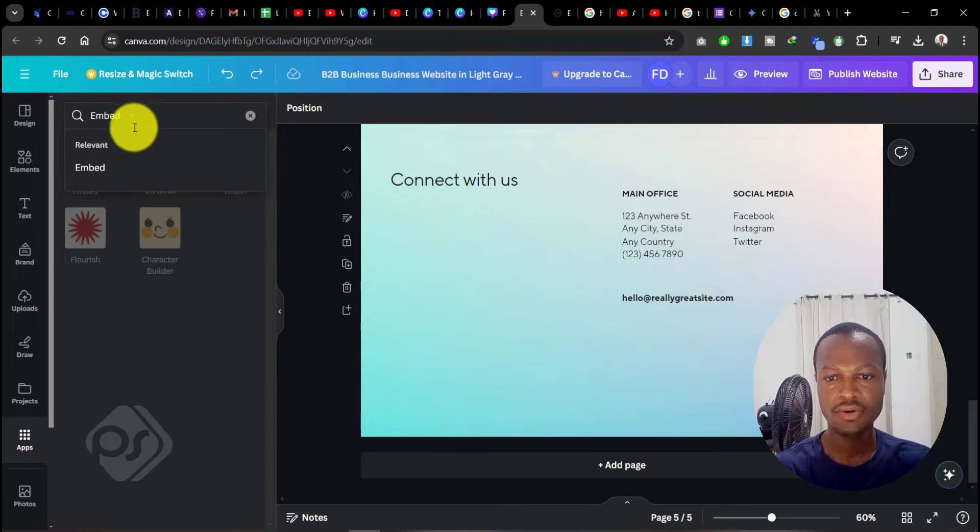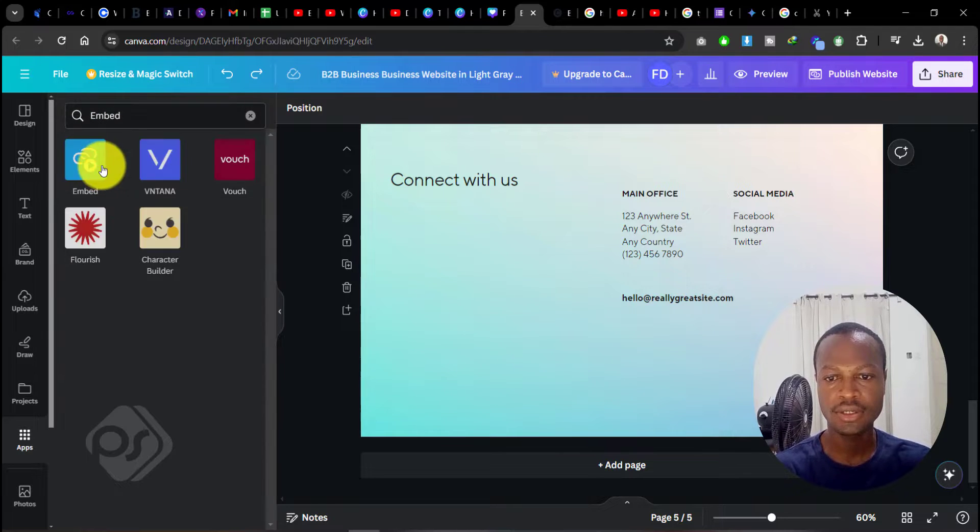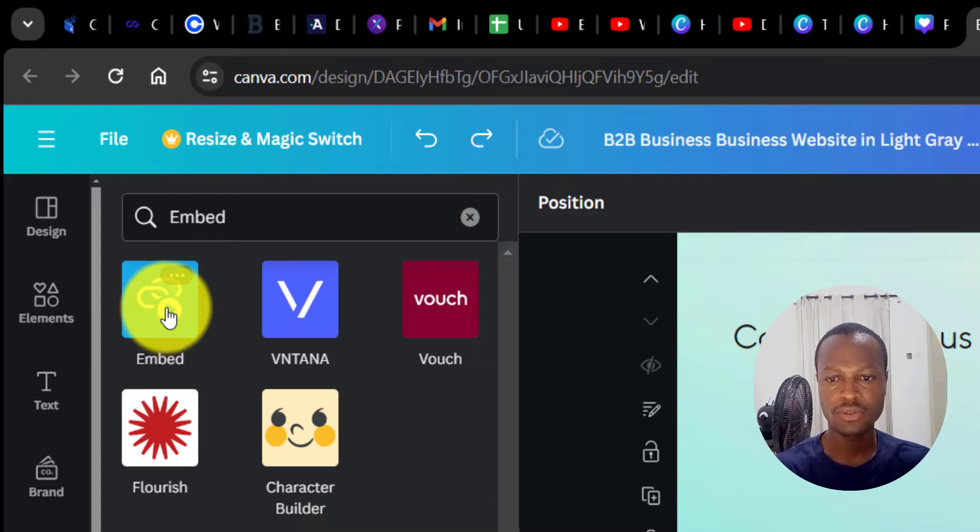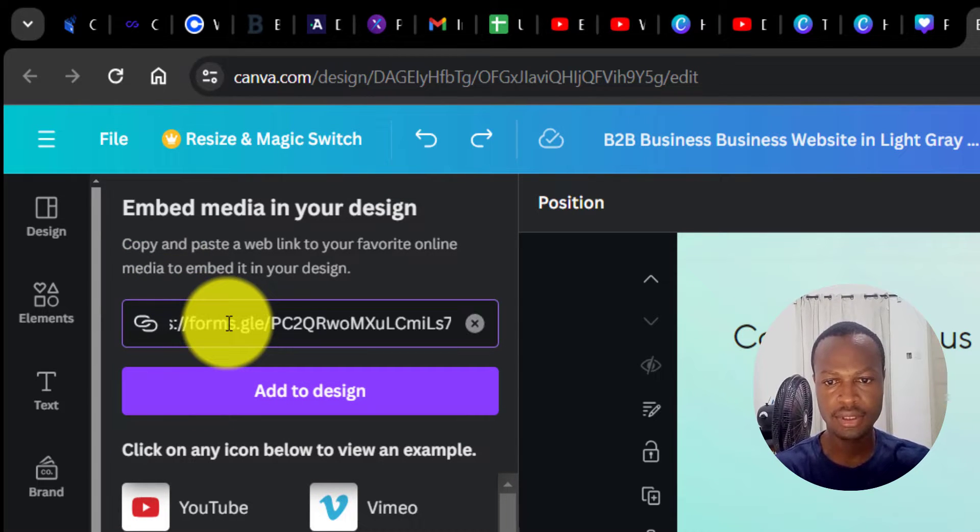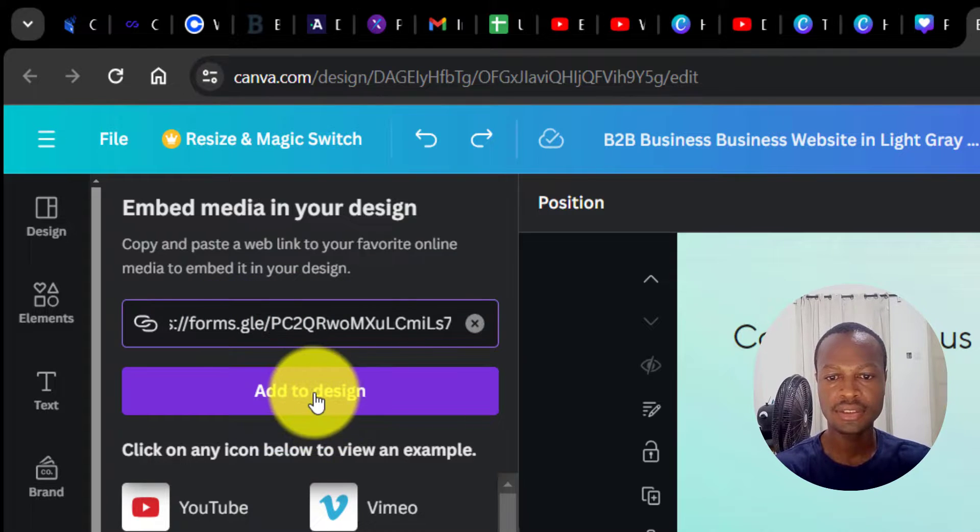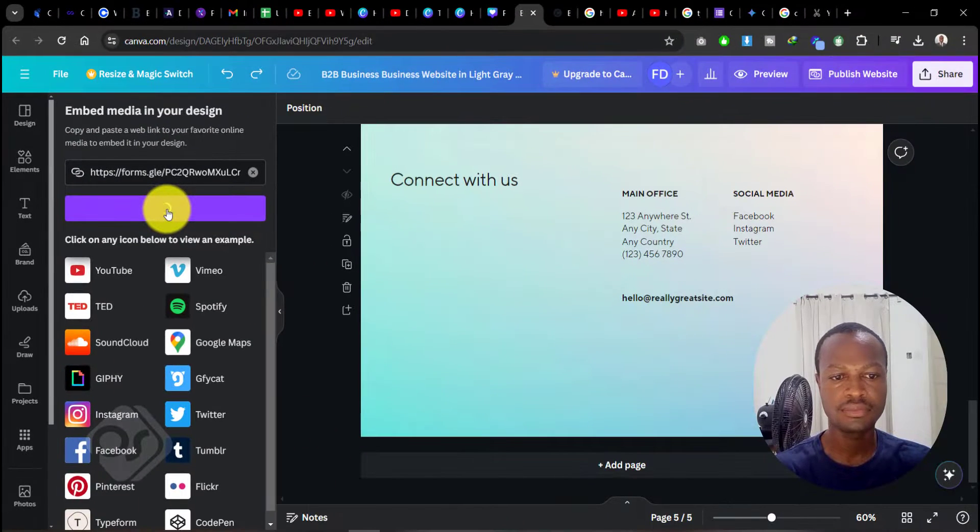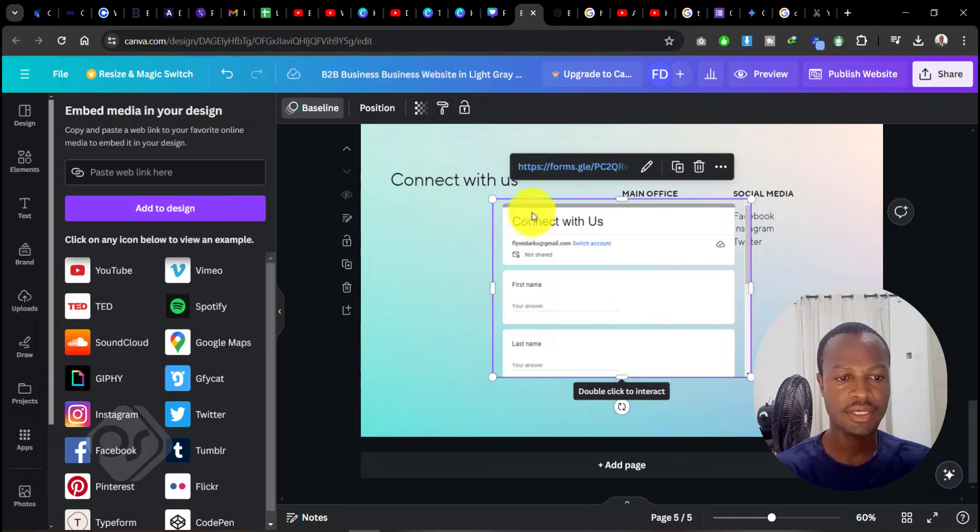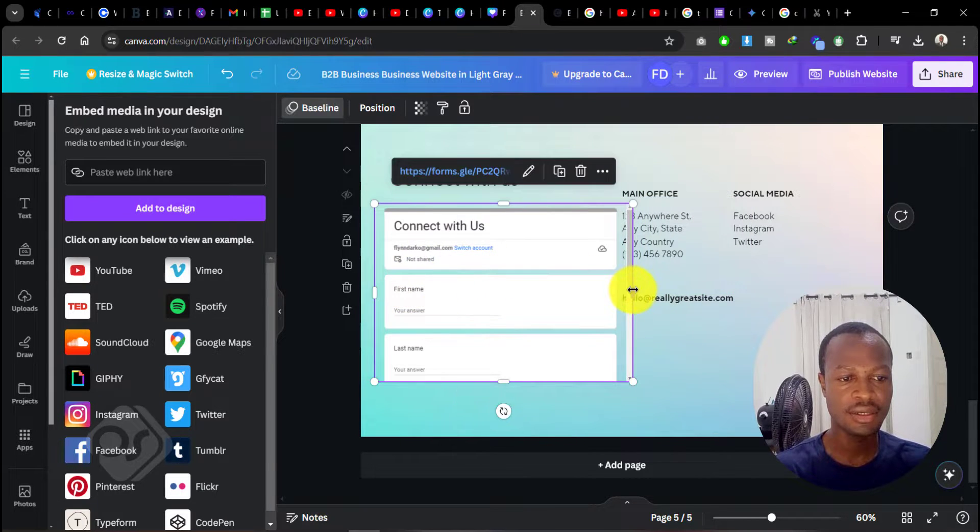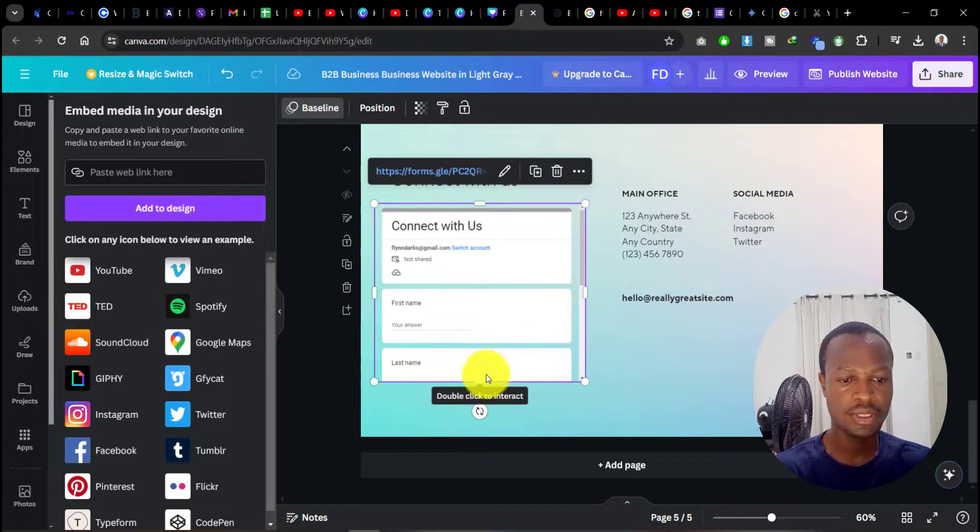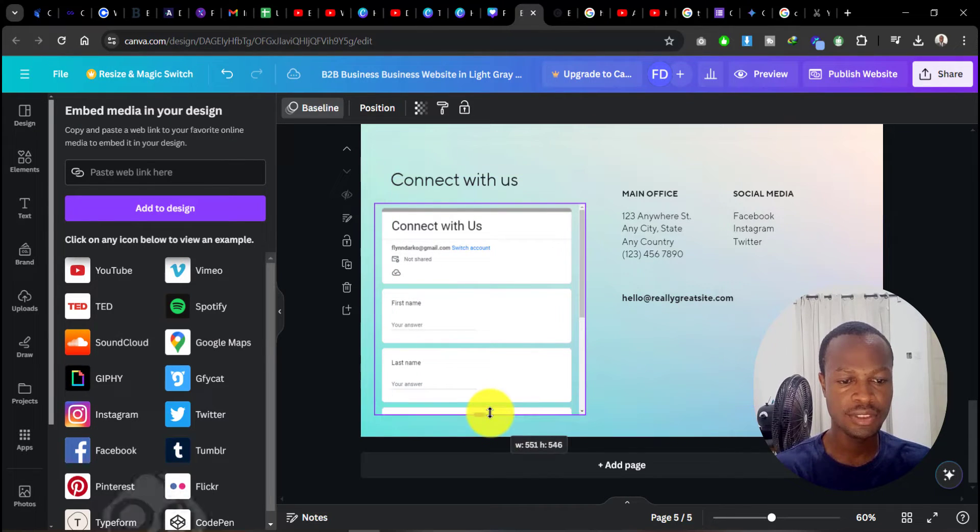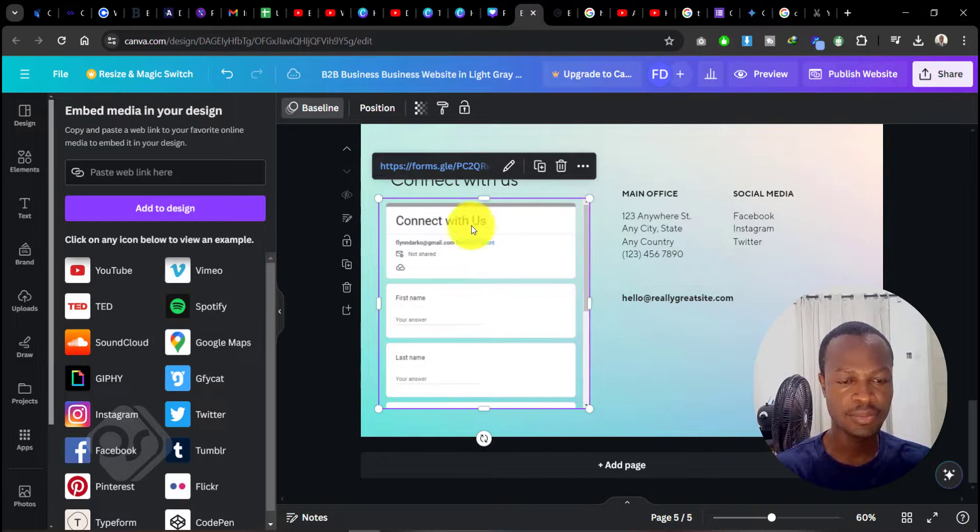This is what we're looking for. Just click on that and paste our link in here, and say 'Add to Design.' In a few seconds, you can see our form has easily been added in here. We can resize it to the shape that we want and resize the bottom section. You can see it's placed in here perfectly. It's very simple to do.